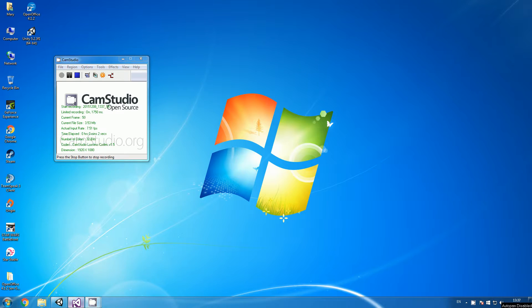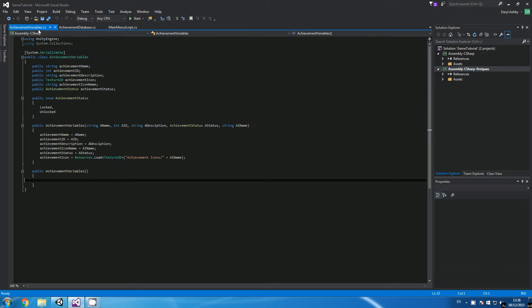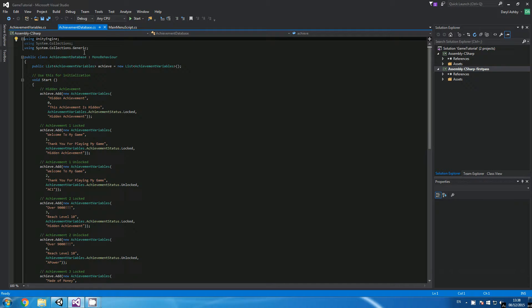Hello everyone, I'm T Junkie and welcome back to the third part of our achievement tutorial. In this tutorial we are going to actually finish our achievements. If you remember in the last tutorial we created the achievement variables and the achievement database.